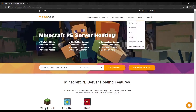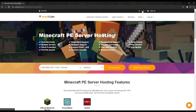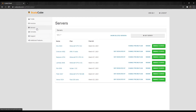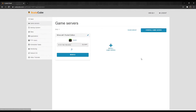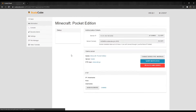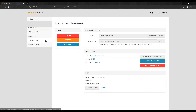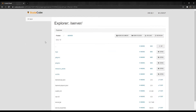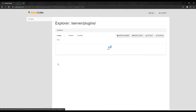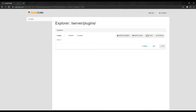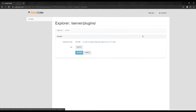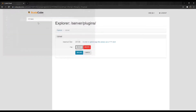The first step is to go to ScalaCube.com and log in to your account. Click on Servers, and then click on Manage Server. Click Manage again. Go to the File Manager on the left tab. Scroll down until you find the Plugins folder and enter it.